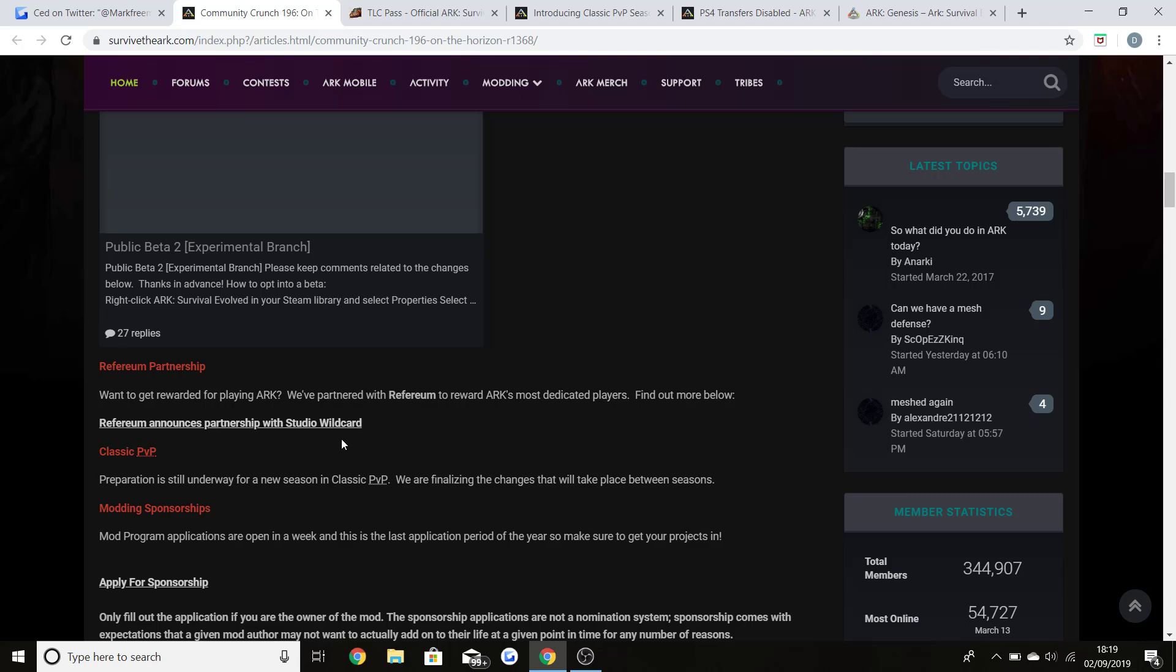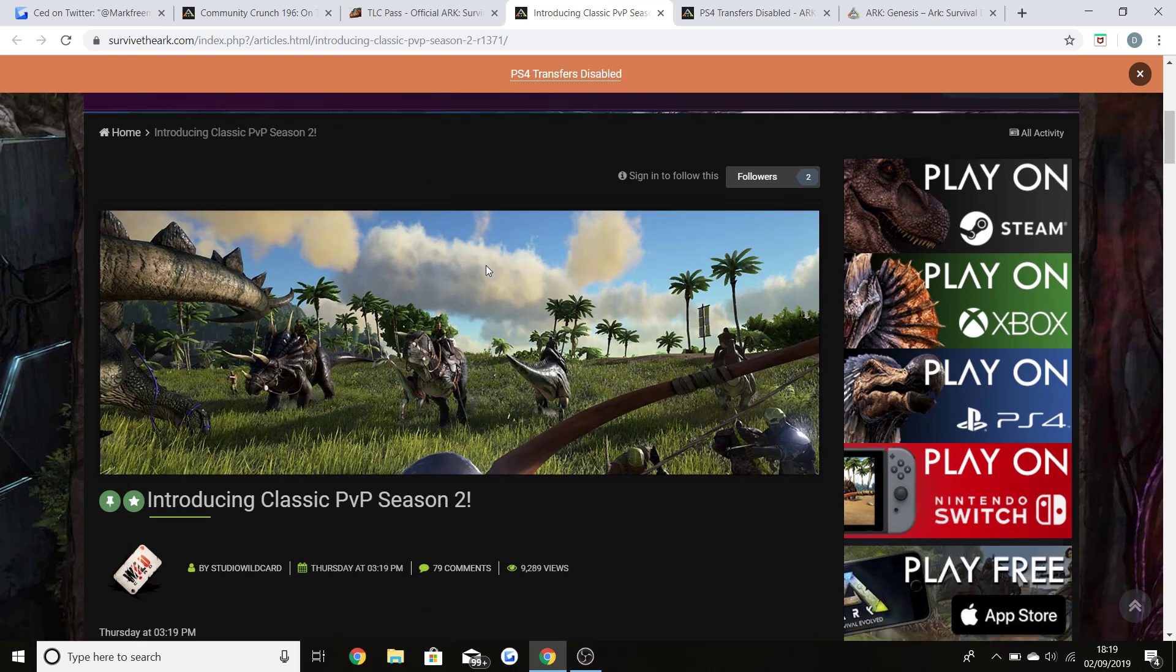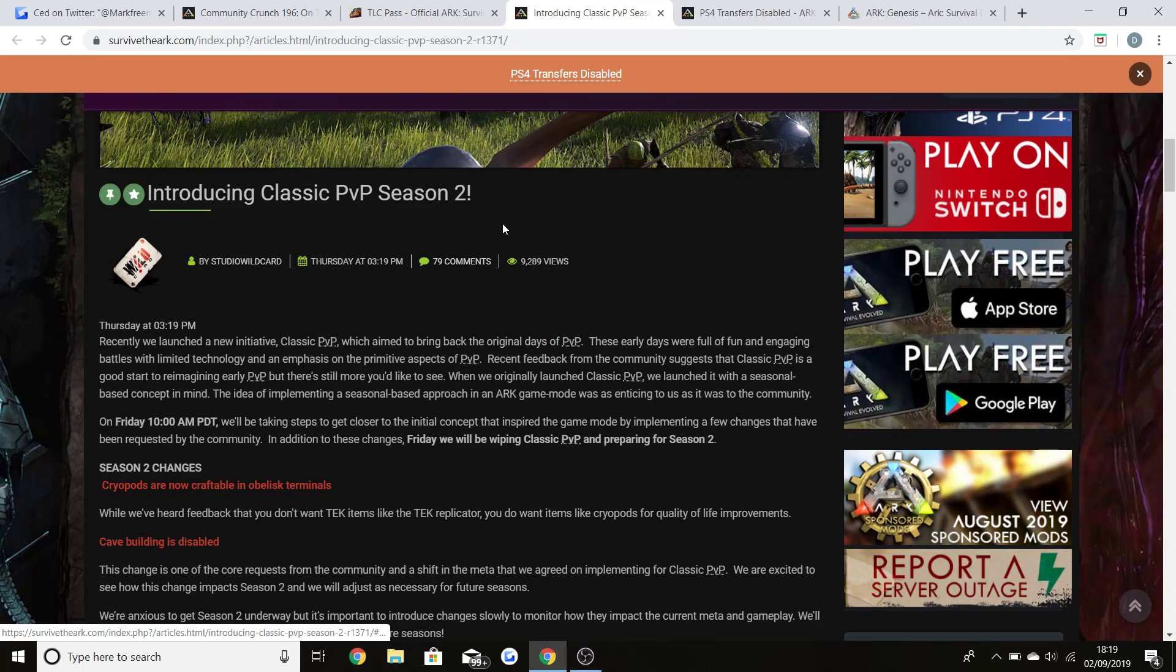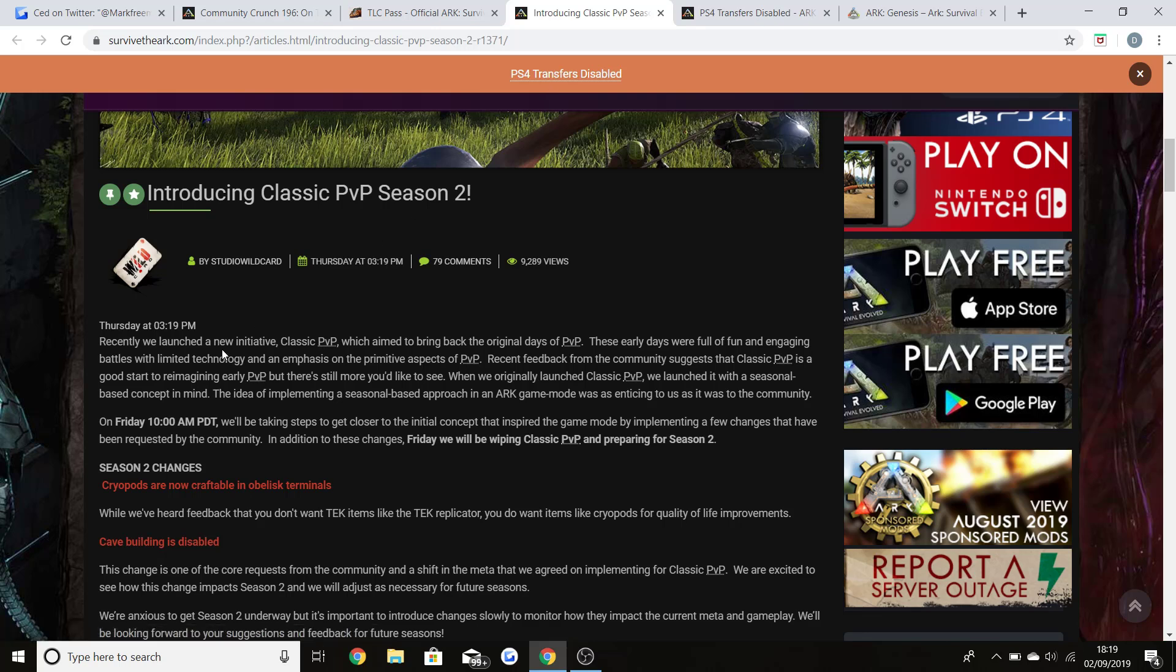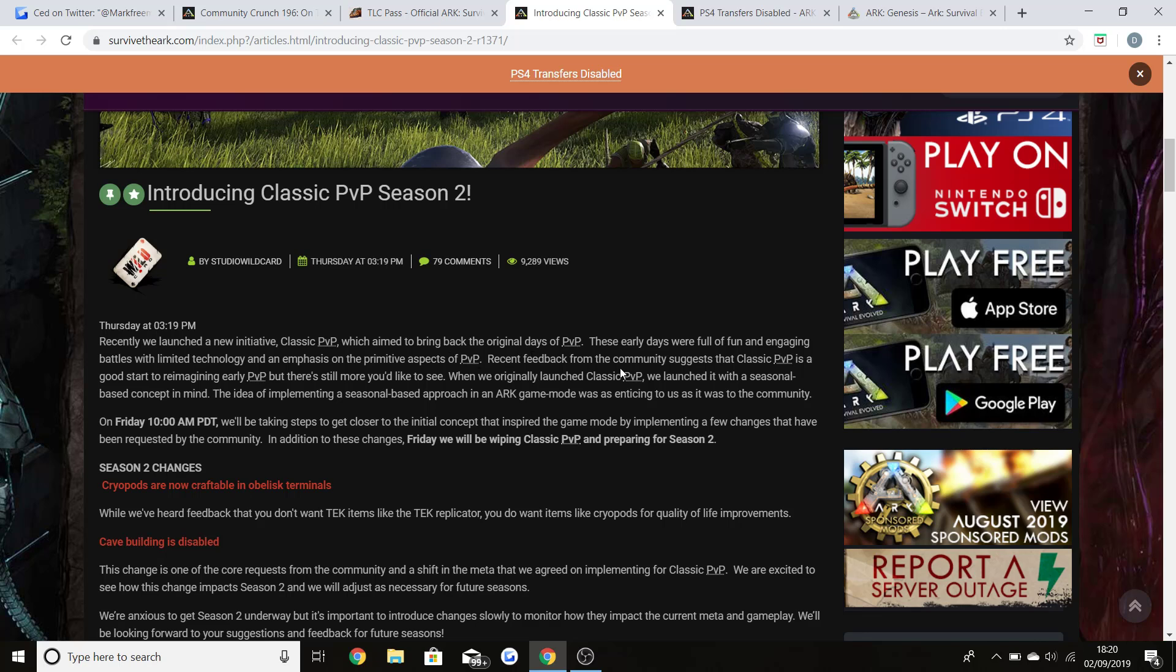Classic PVP preparation was still underway for Classic PVP, but they now have announced Season 2 in a brand new post. If you're looking right here and you're seeing PS4 transfers disabled, I am coming to that in a second. Recently we launched a new initiative, Classic PVP, which is aimed at bringing back the original days of PVP. These early days were full of fun and engaging battles with limited technology and emphasis on primitive aspects of PVP.